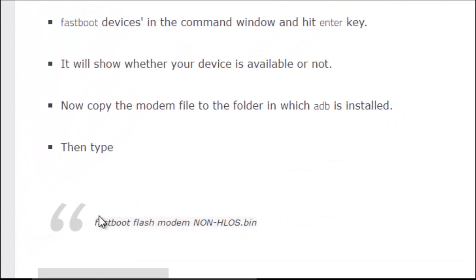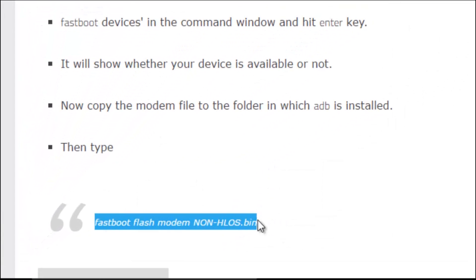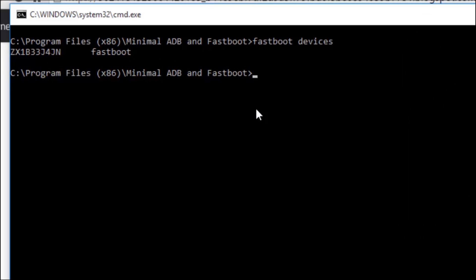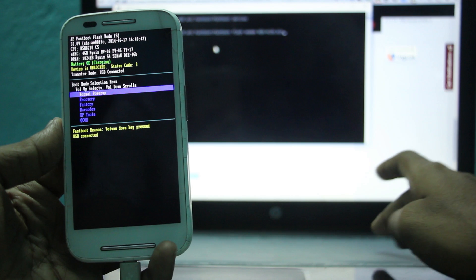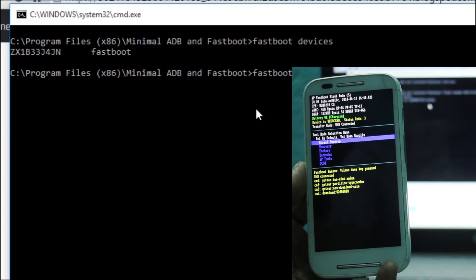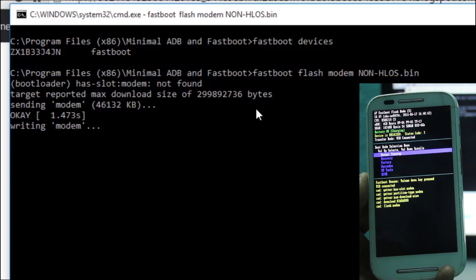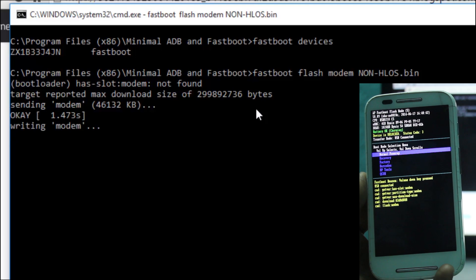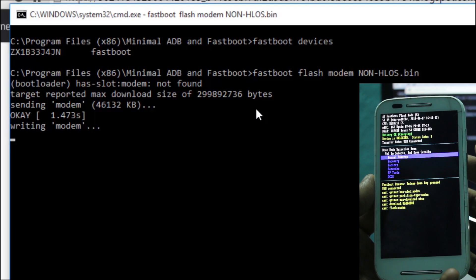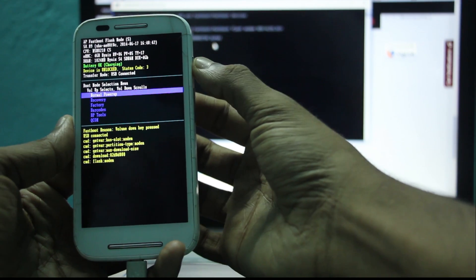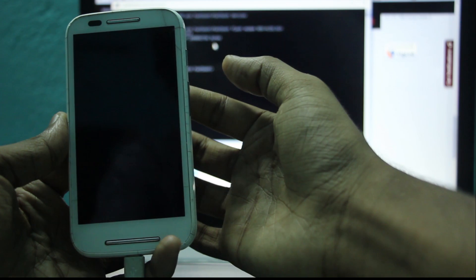Then type 'fastboot flash modem non-hlos.bin' and hit the Enter key. It will take a few seconds. When you see the finished message, press the power button to normally power up your device.